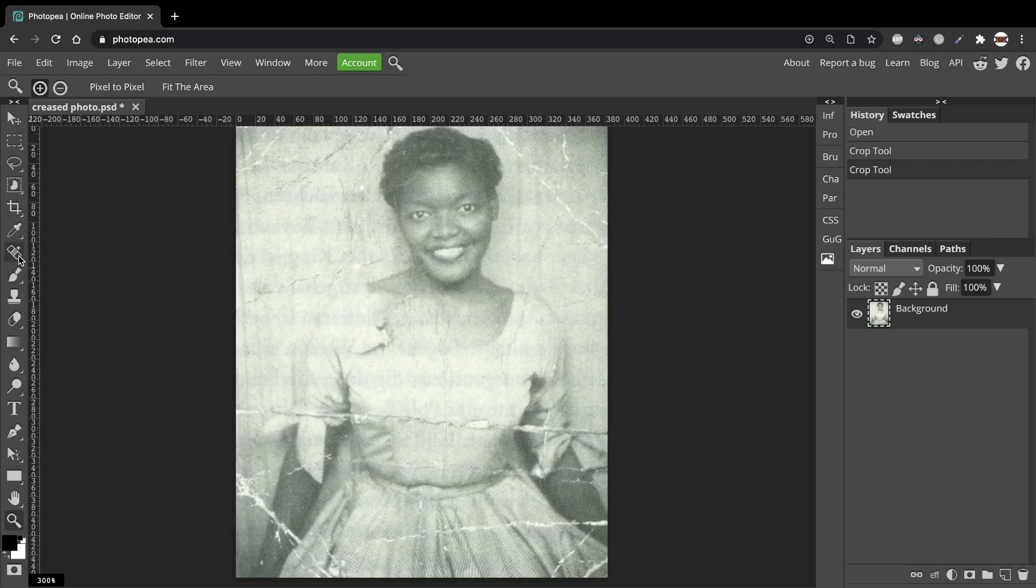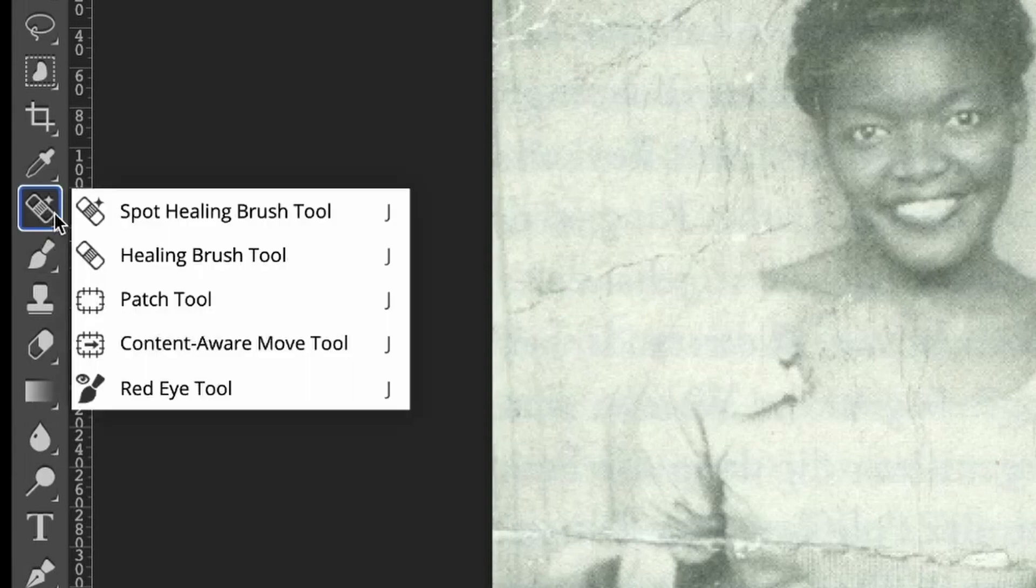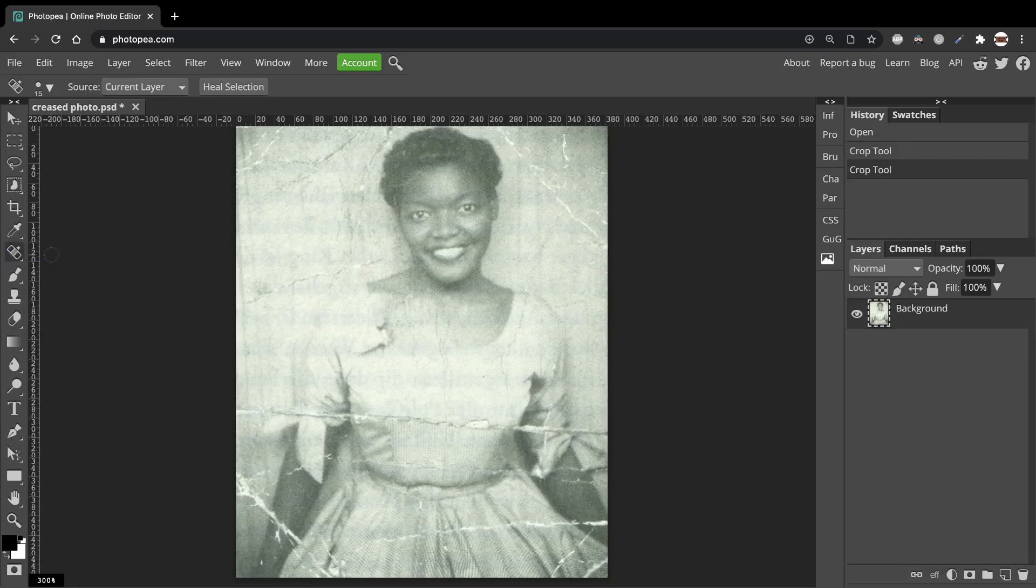Next, click in the toolbar on this icon and you'll see that the Spot Healing Brush is here. Click it. And up the top here you can see the controls for it.